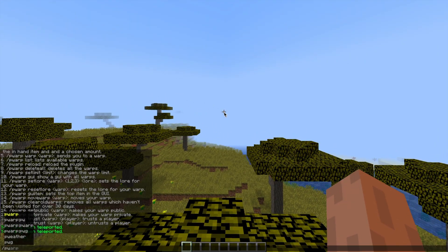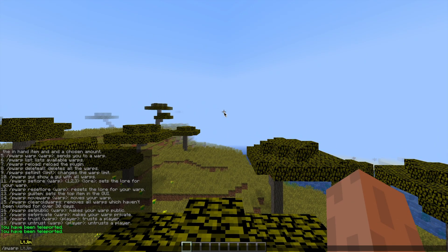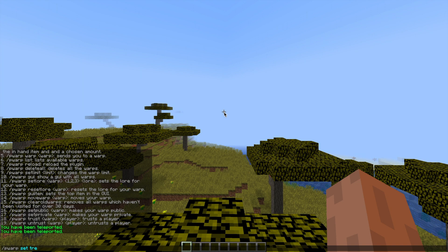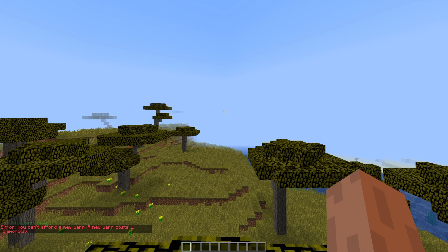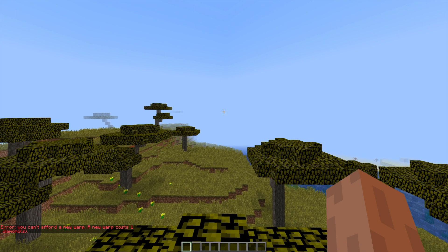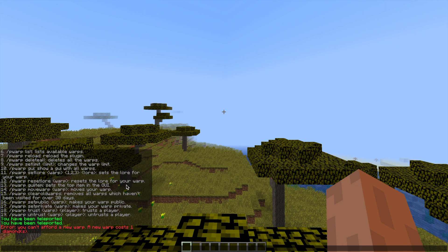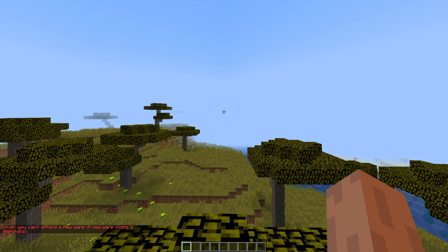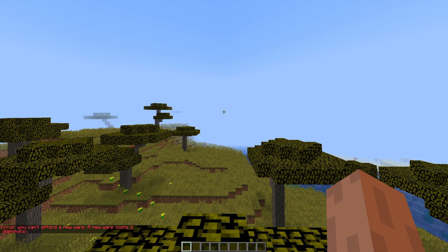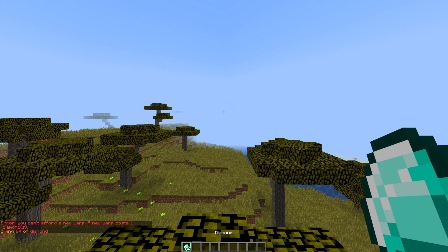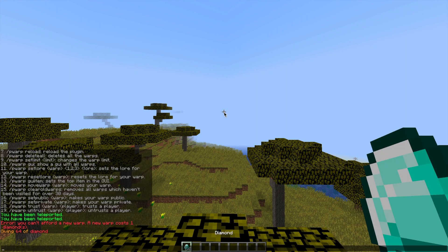If we do /pwarp set and then a name such as tree, that will create a warp if we have enough of the item. Currently it costs one diamond to create a warp. You can obviously change this but if we give ourselves a diamond we will be able to create the warp and there we go it's worked.